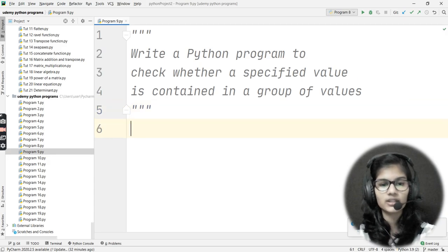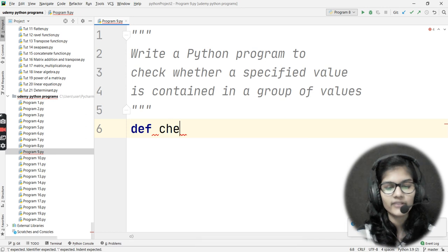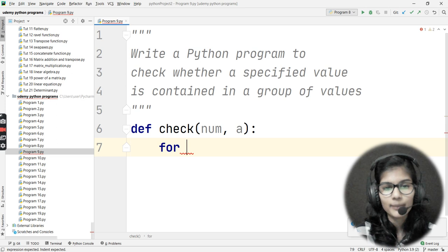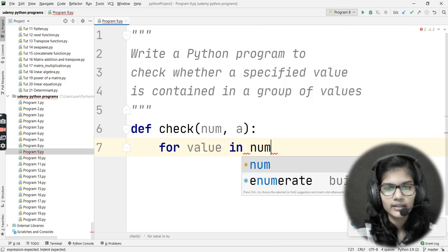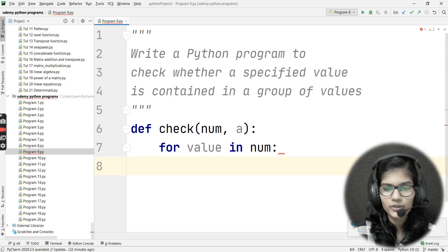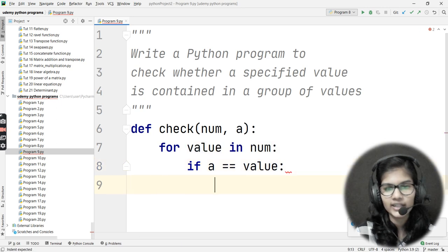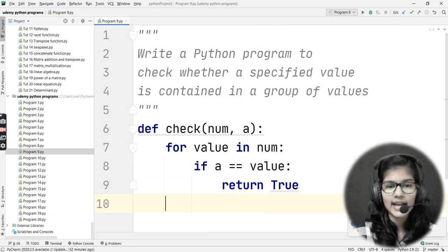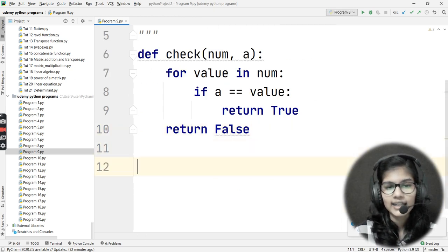Now let me quickly write the actual program. My function name is `check`, passing `num` and `a`. Applying the for loop: `for value in num`. Then `if a == value`, return `True`. And if that condition is not met, return `False`.